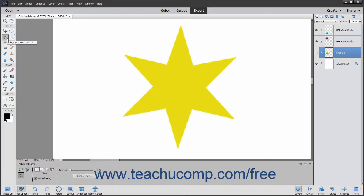The Polygonal Lasso Tool lets you draw straight-edged selections to make irregular polygonal selection shapes. To use the Polygonal Lasso Tool, click the Lasso Tools button in the Tool Box. In the Tool Options Bar, ensure that the Polygonal Lasso Tool is selected.